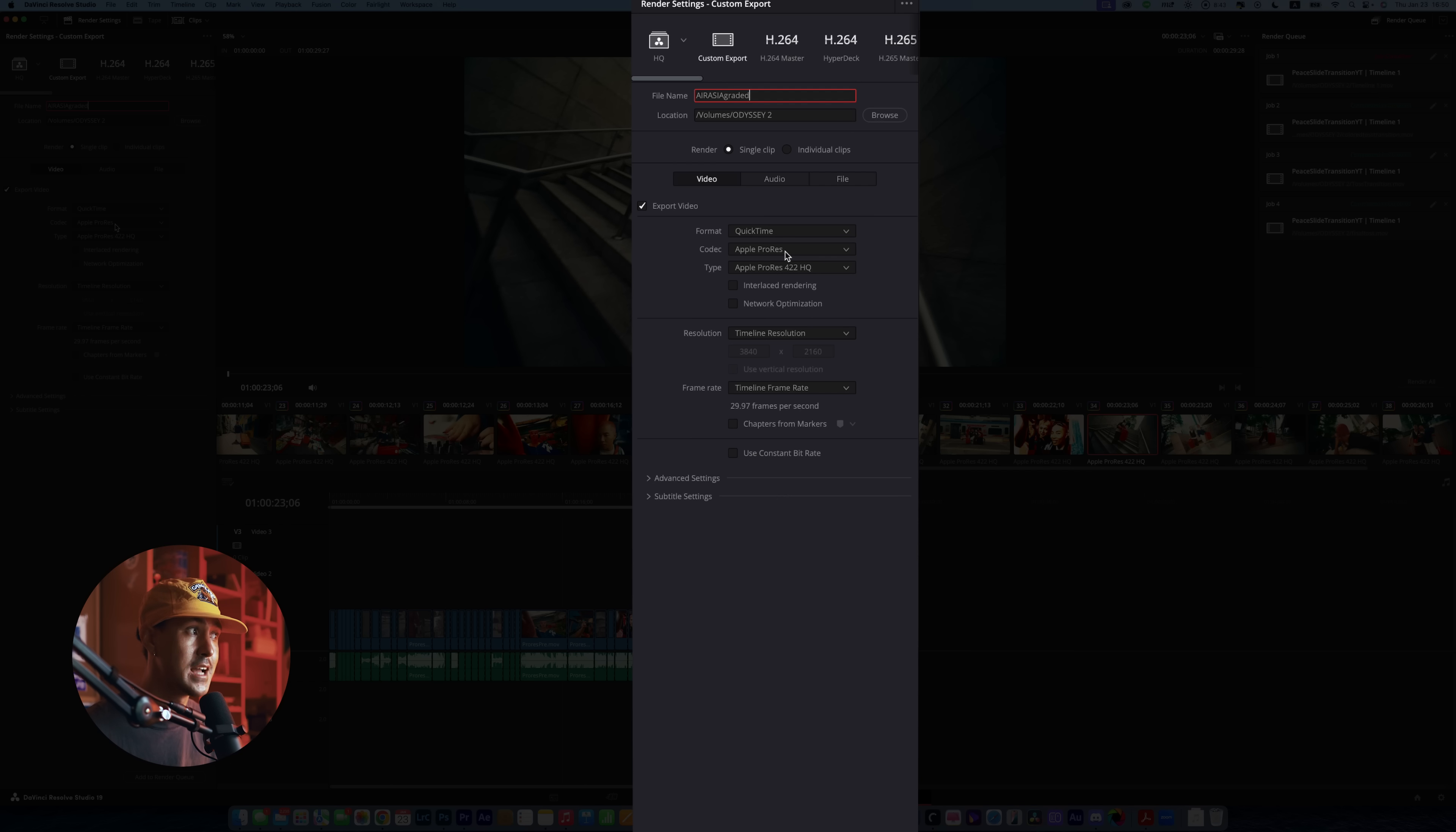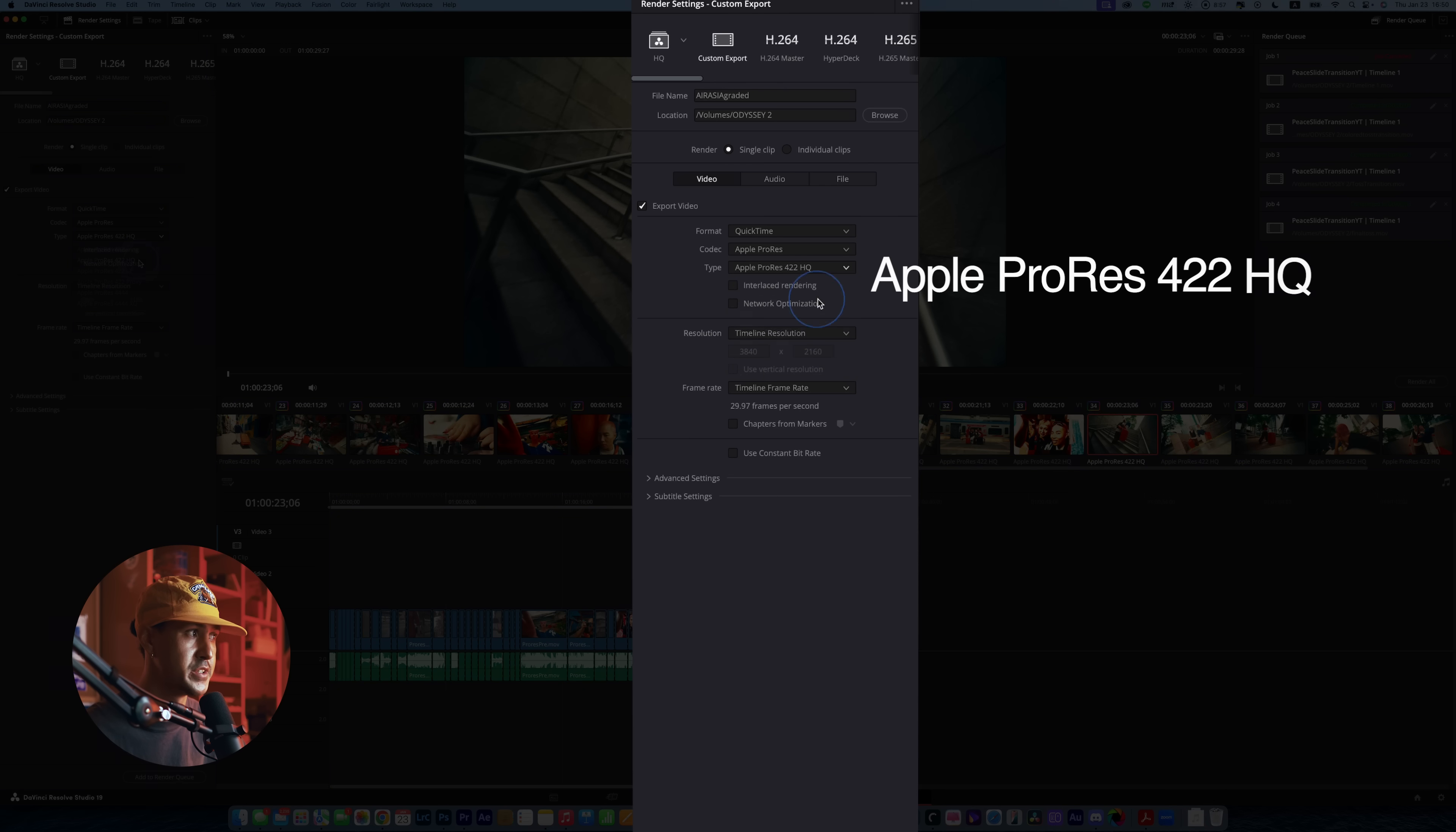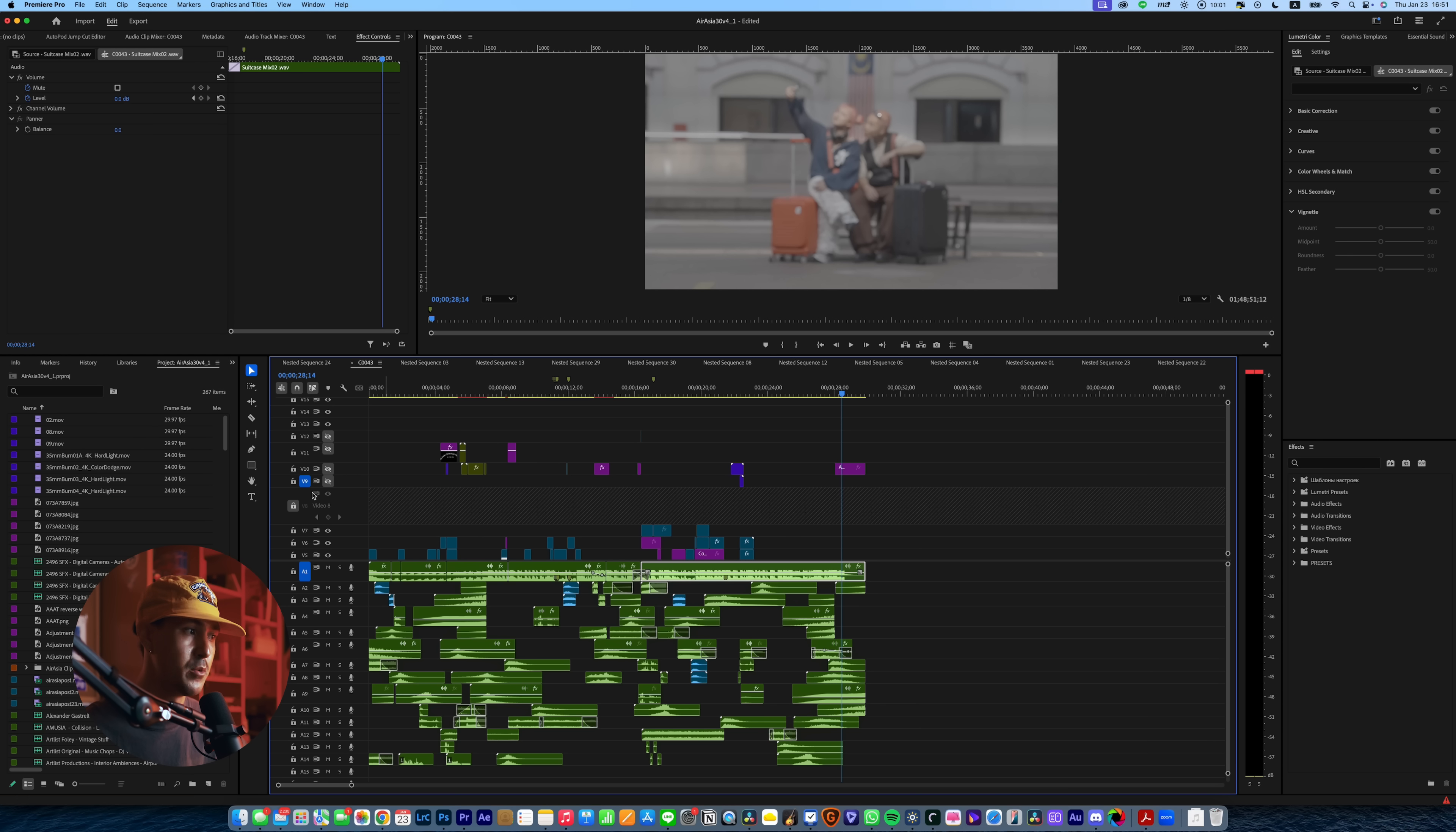And again, you're just going to export this as a QuickTime. Again, you could do this as Apple ProRes 4444 or what I like to do is just 422 HQ. It seems like a perfect kind of balance. And I leave everything else as is. And let's go ahead and add to render queue. And you're just going to export this. And that's it.